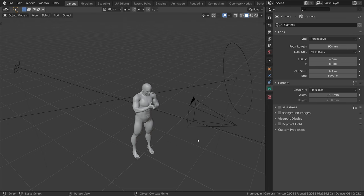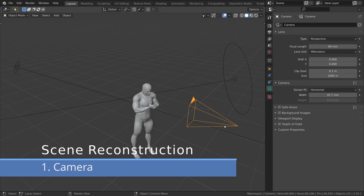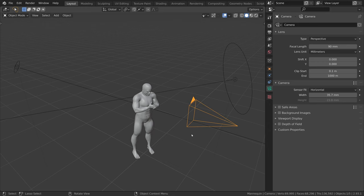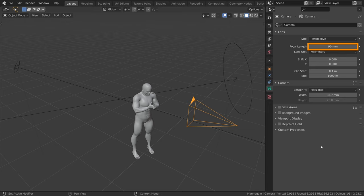This is our scene in Blender. We got the camera, the key light, and the backlight. Let's start with the camera. I set the focal length to 90mm to match the lens used on the shoot.